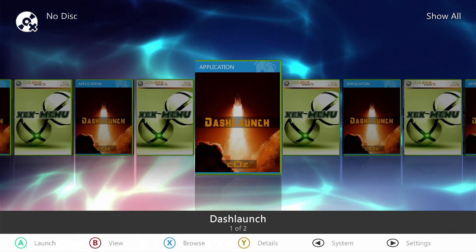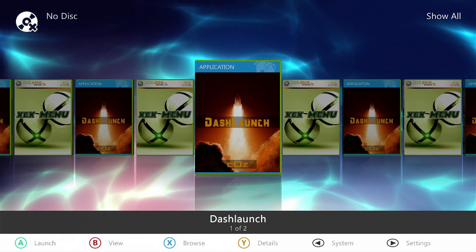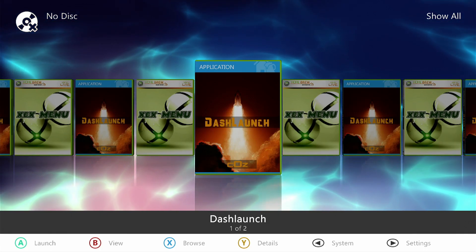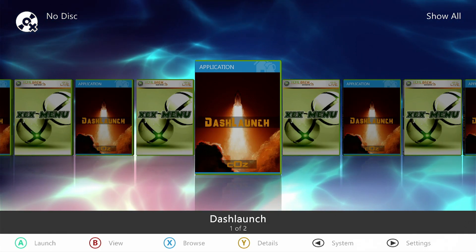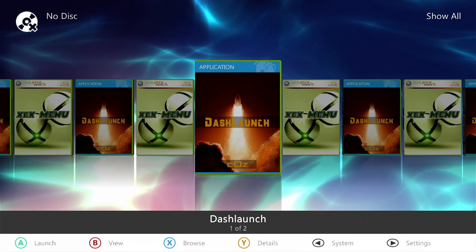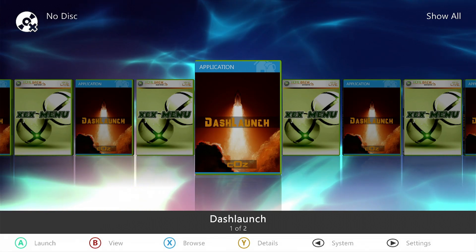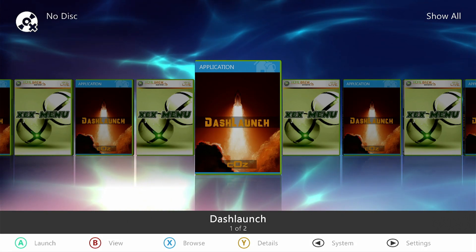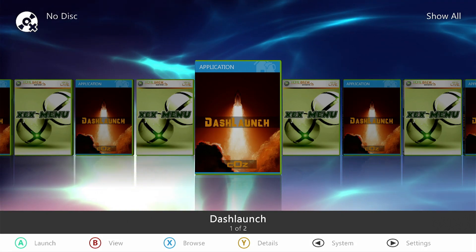So today I'm going to show you how to FTP into your Xbox 360, RGH or JTAG console using the Aurora Dashboard.